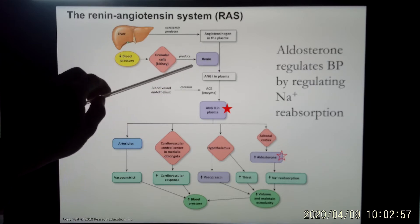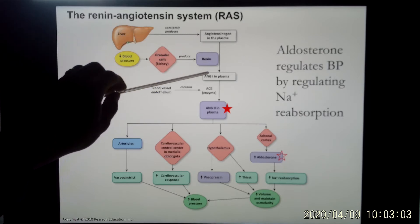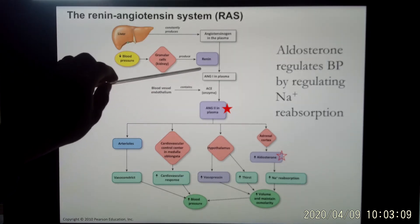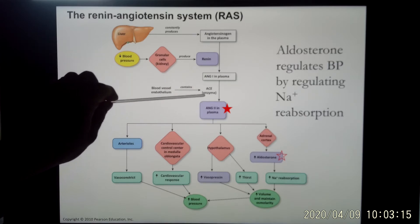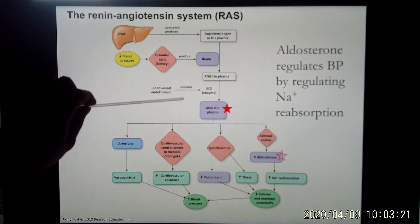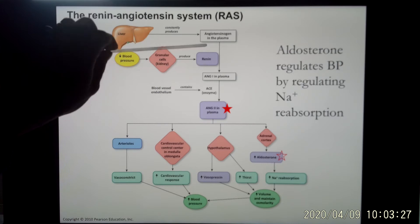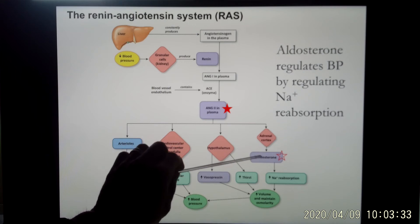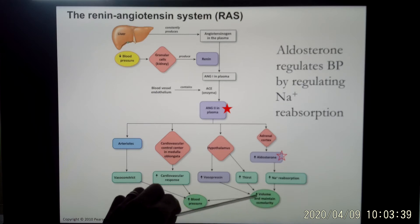Renin is not a very important hormone on its own — its function is to convert angiotensinogen into ANG1. ANG1 is also not a very important hormone, but when you have ANG1 in your plasma, in your blood vessel endothelium, there is an enzyme — ACE — that converts ANG1 into ANG2. ANG2 is a very, very important and powerful hormone. ANG2 will trigger aldosterone release, and aldosterone's function is sodium reabsorption. When you take sodium back, water follows, so it fixes the problem of osmolarity.